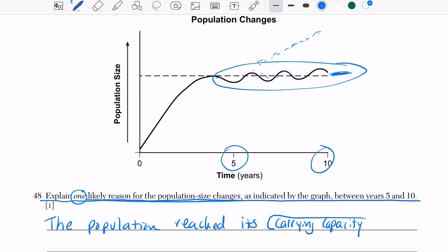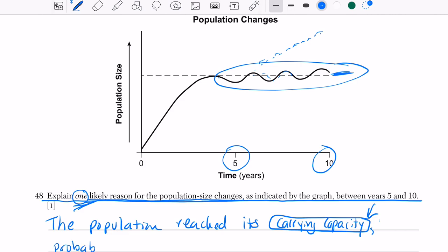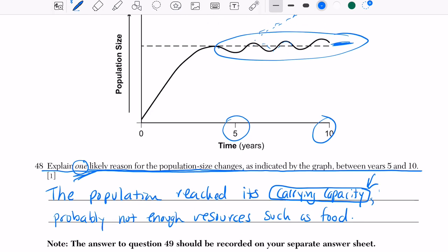You have to use scientific vocabulary — say that the population reached its carrying capacity, because that tells the grader you know what's going on. Then explain a reason why. One likely reason can be anything: not enough food, birth rates varying year to year. We'll go with: probably not enough resources, such as food.